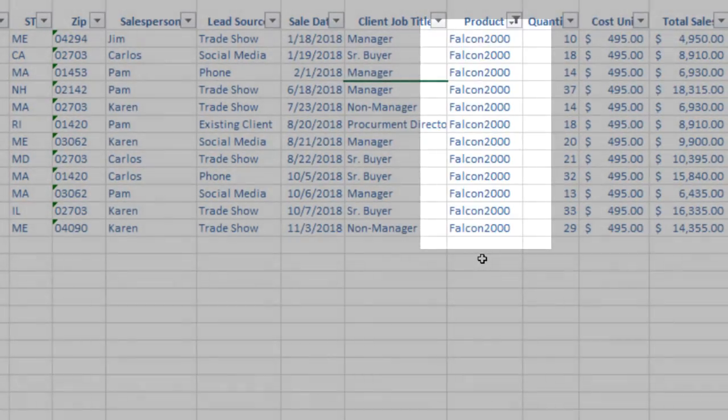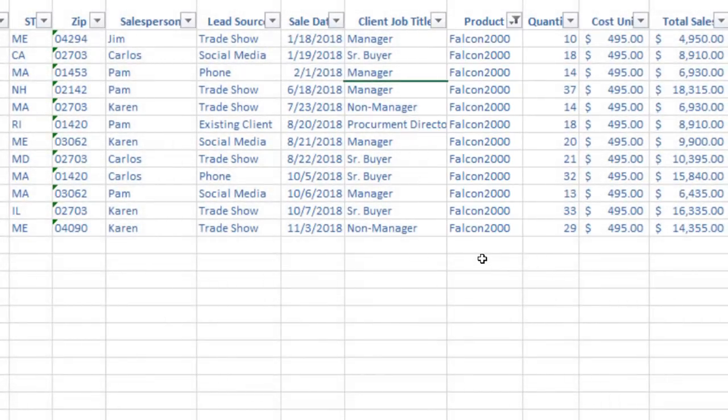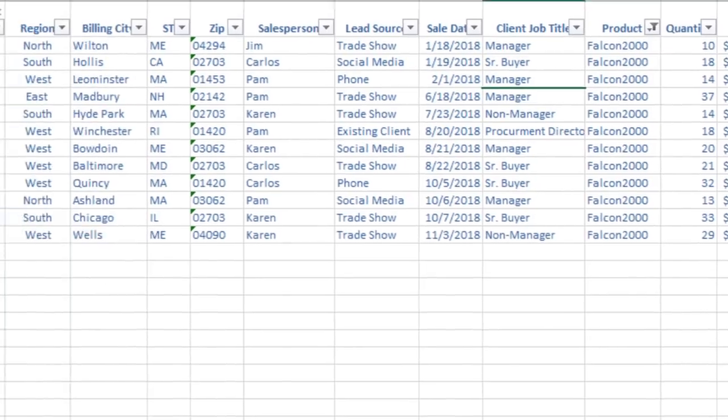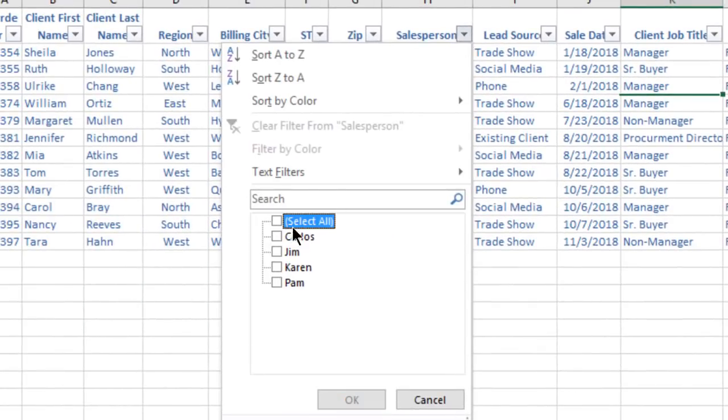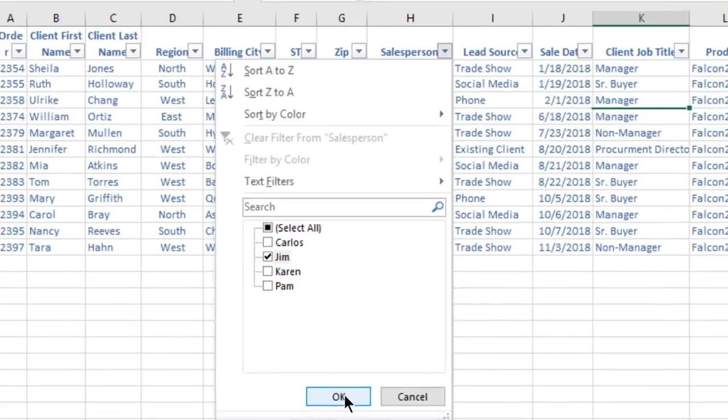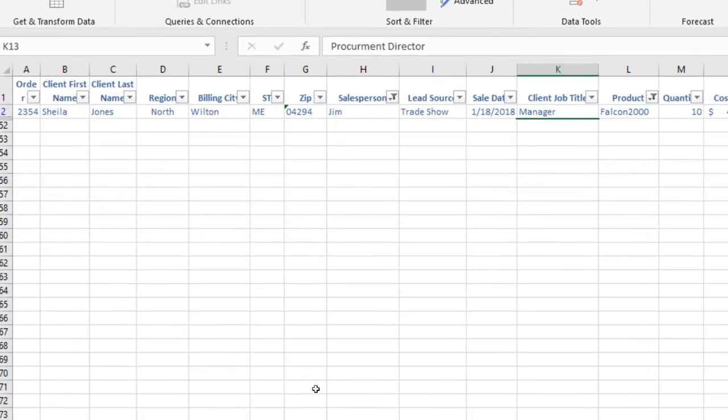I can even filter two columns. For example, by clicking on the Salesperson filter, I can isolate Jim's sales of the Falcon 2000. Cool!